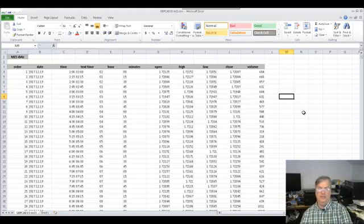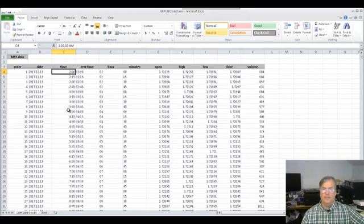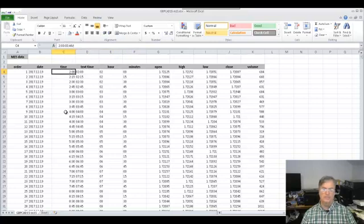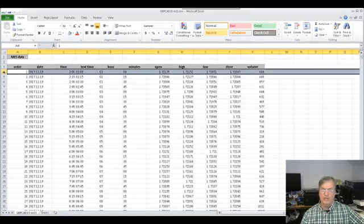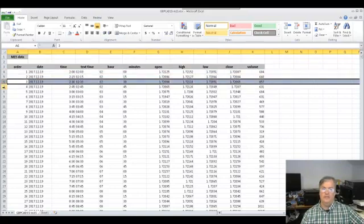This is where we left off on the last video, so I'm going to start here. The last thing we did was I took time, converted it to text, then split it into hours and minutes — one column is hours, one column is minutes. This is M15 data, so each row of data represents one 15-minute candle.